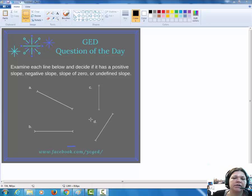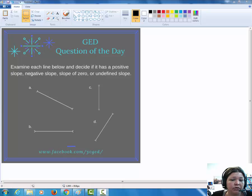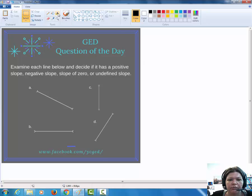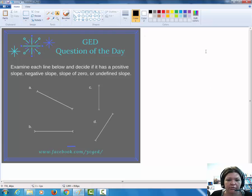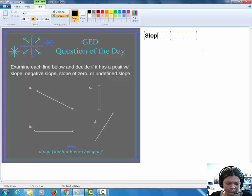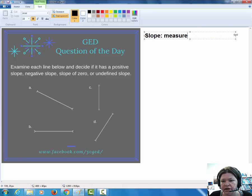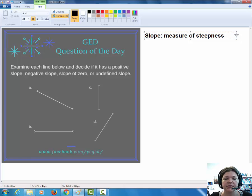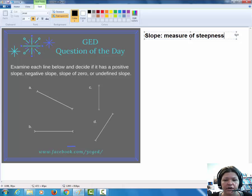Look at this problem. It says: examine each line below and decide if it has a positive slope, a negative slope, a slope of zero, or an undefined slope. A lot of students start with, well, what is slope? I think that if I said to you that the road was sloped, you would know what I was talking about. Slope is a measure of steepness of the line. But here I'm not asking you to measure the steepness — I just simply want to know if the line is negative, positive, zero, or undefined. With just a little bit of common sense, we can figure this out.